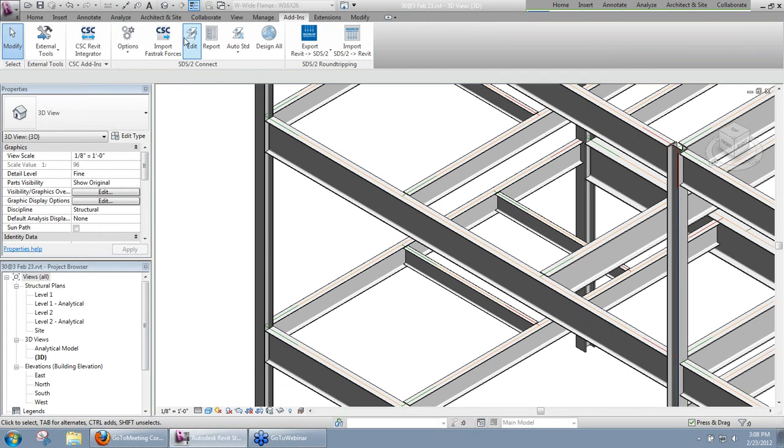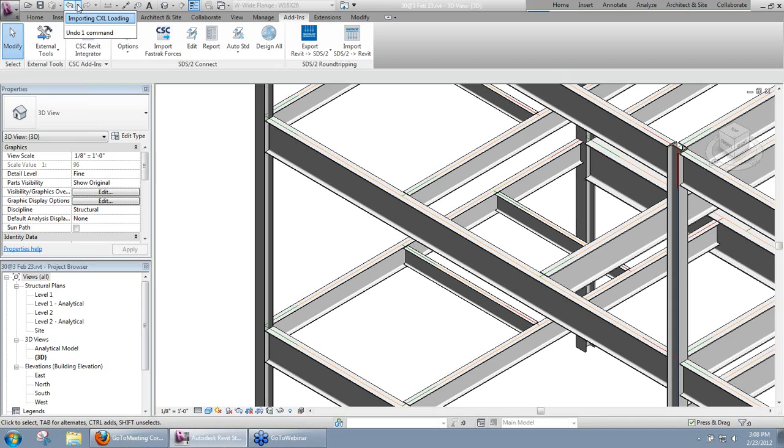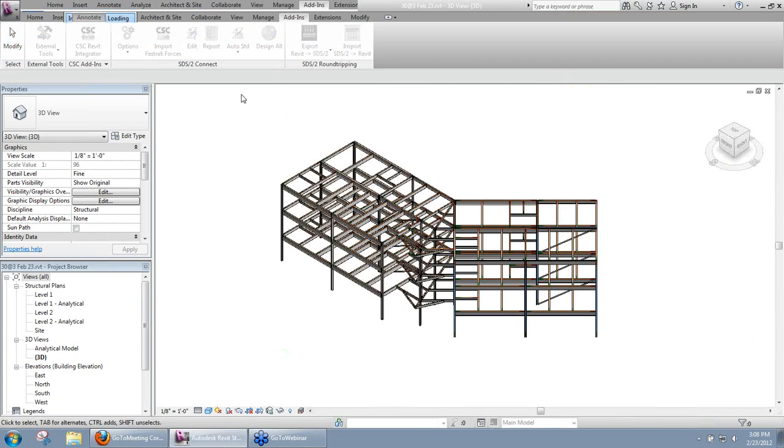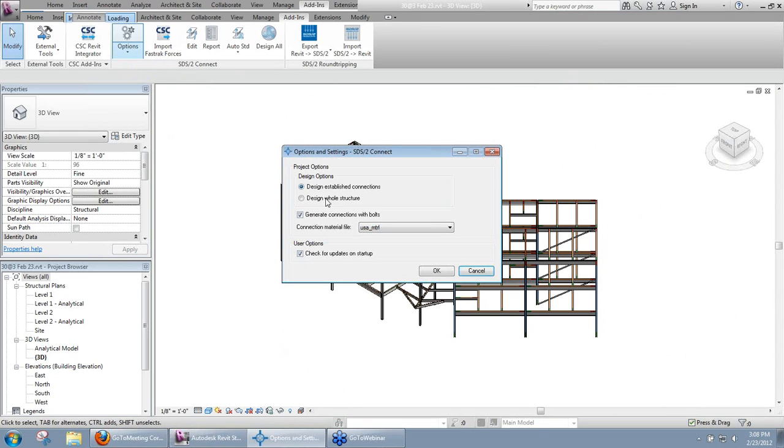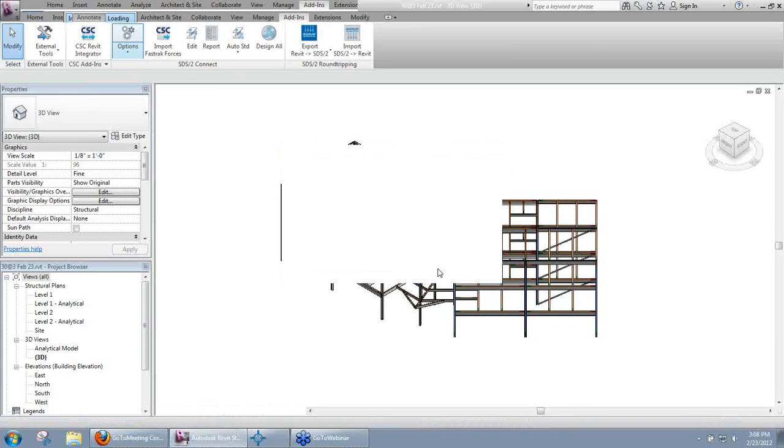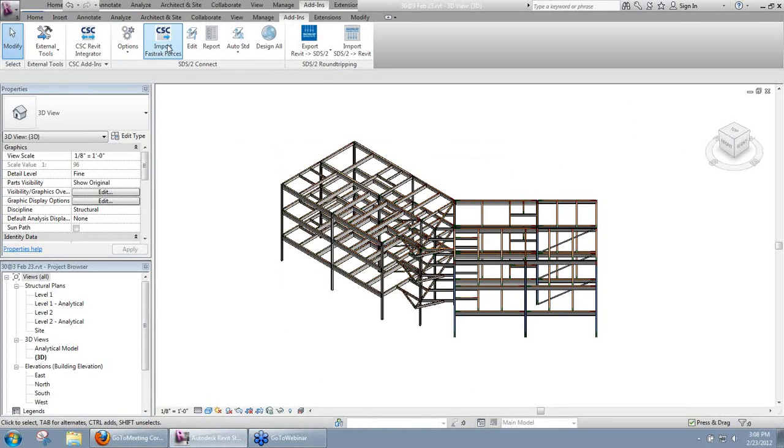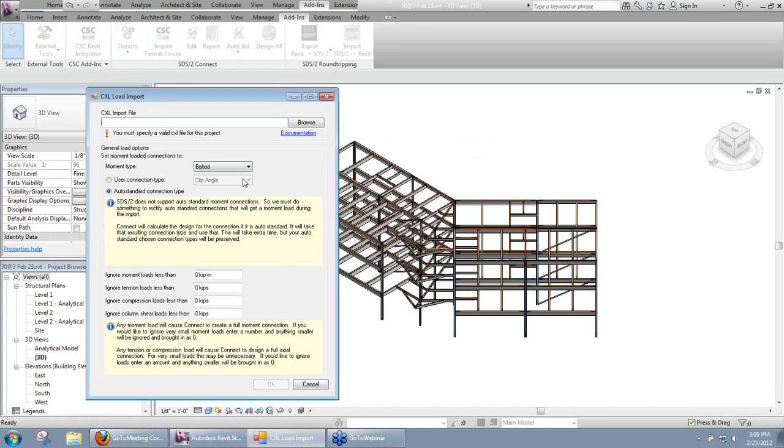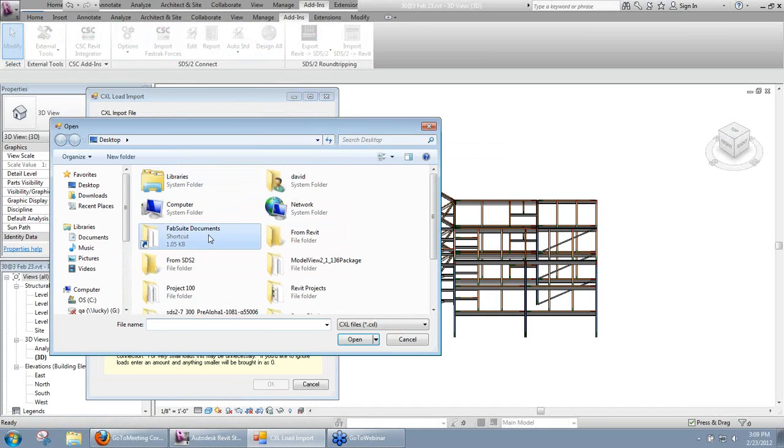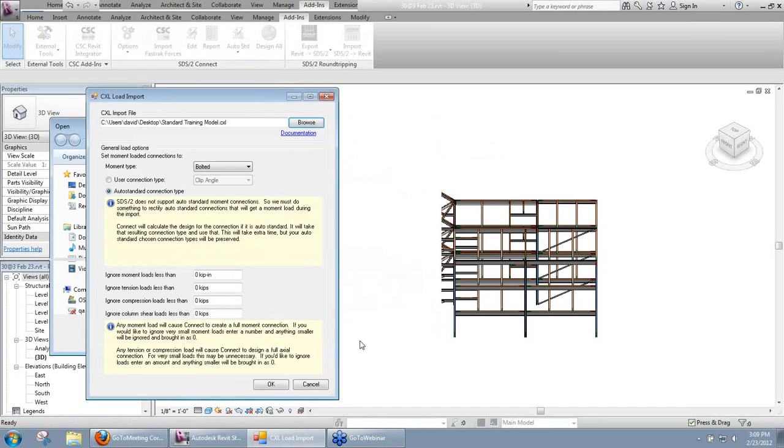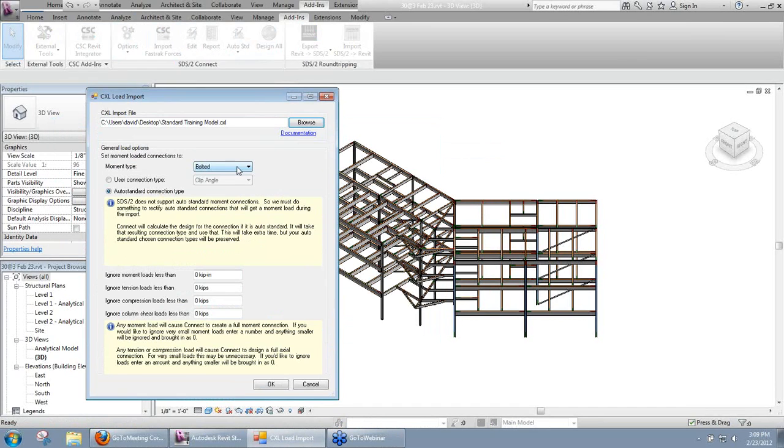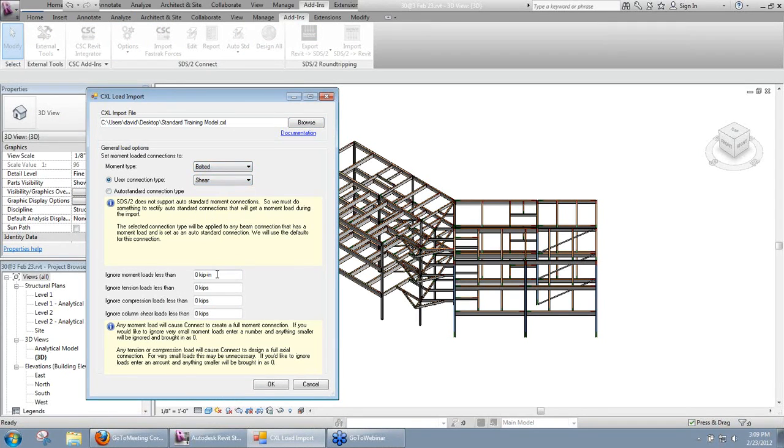Now, just to kind of show you, I'm going to undo that, so I can undo the importing of those loads. And this time what I'm going to do before I do that, I'm going to come into my options, and I'm going to say design the whole structure. I'll reimport the same file that I did before. Maybe I'll go back to that shear connection. This time I'm going to ignore these loads. Anything less than one kip, I'm going to ignore them.